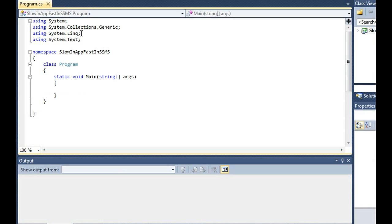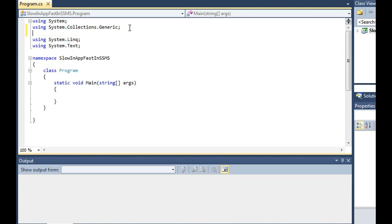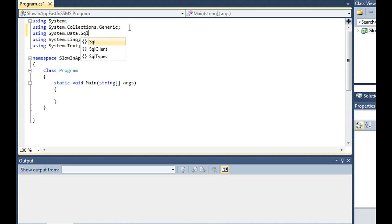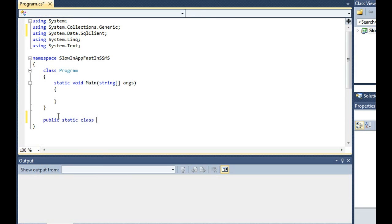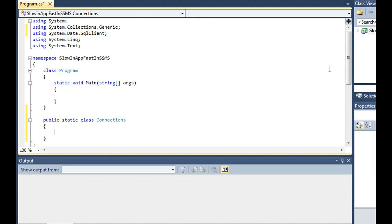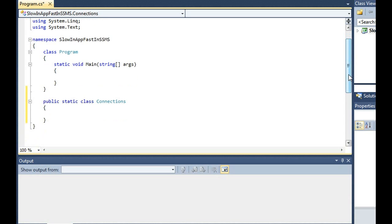So what we're going to do here is I'm going to quickly build a .NET application which is going to call that same stored procedure. And the reason is because we're going to compare what happens when .NET calls a stored procedure versus when Management Studio does.